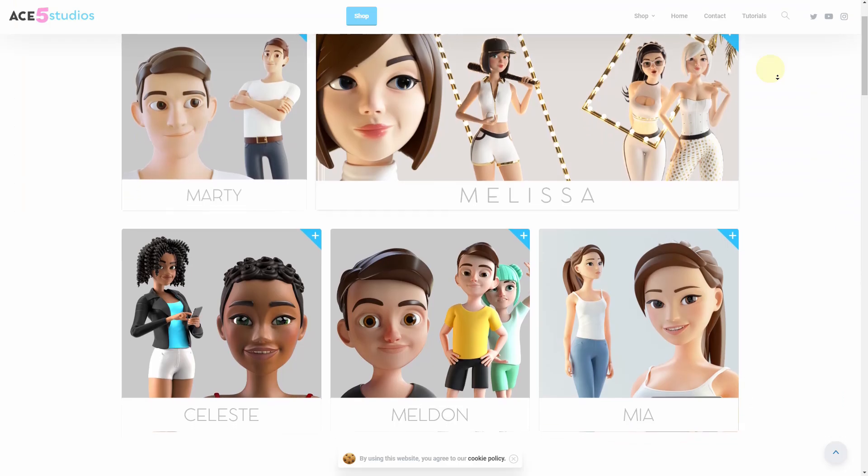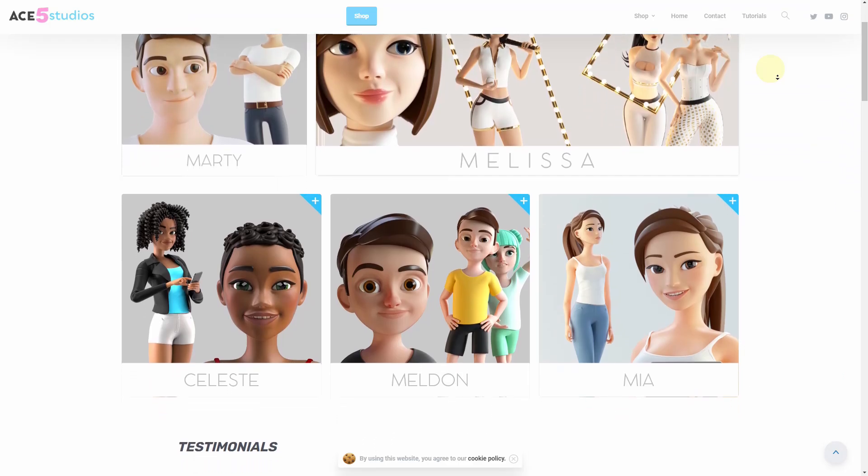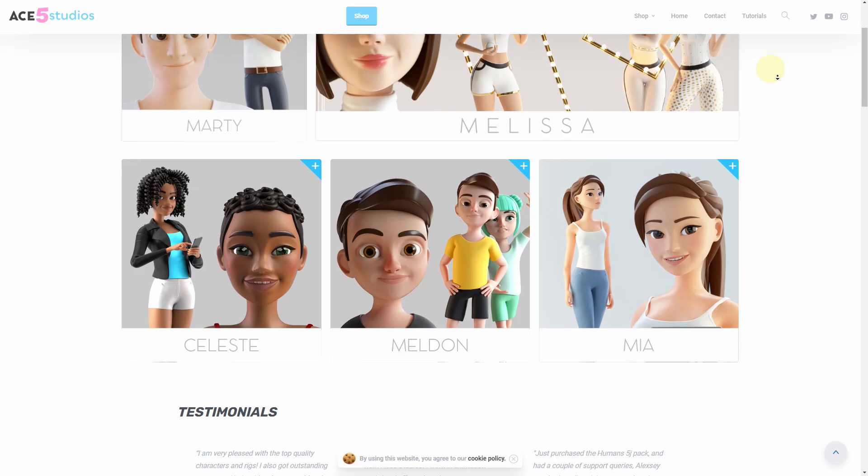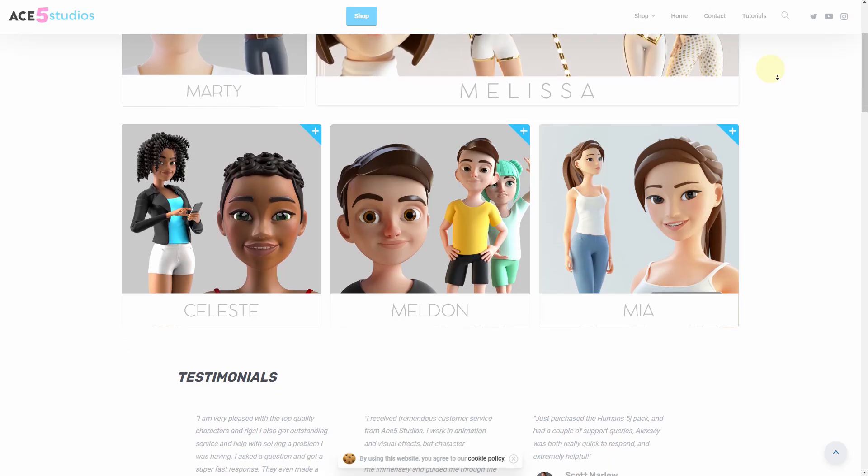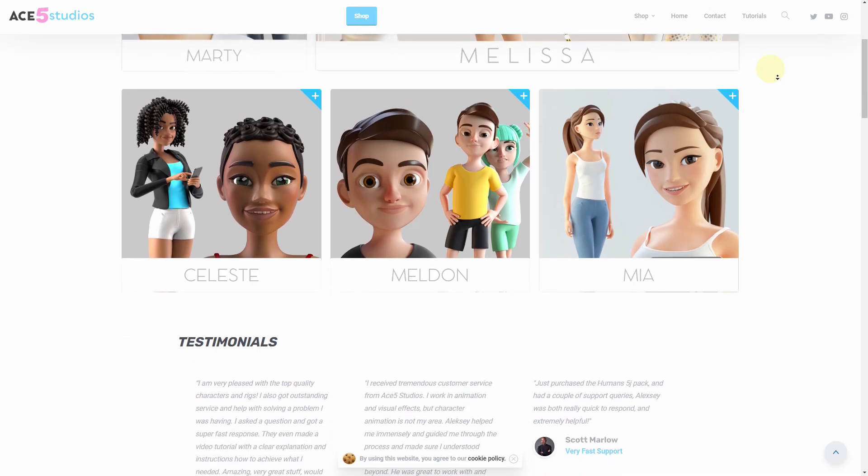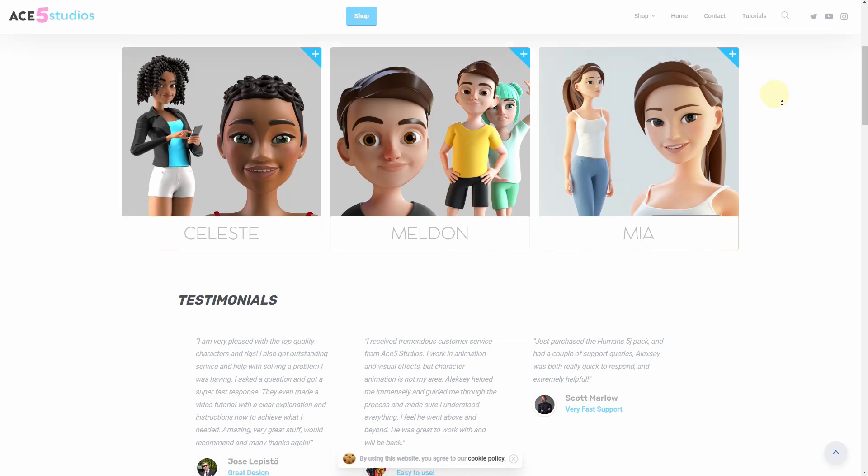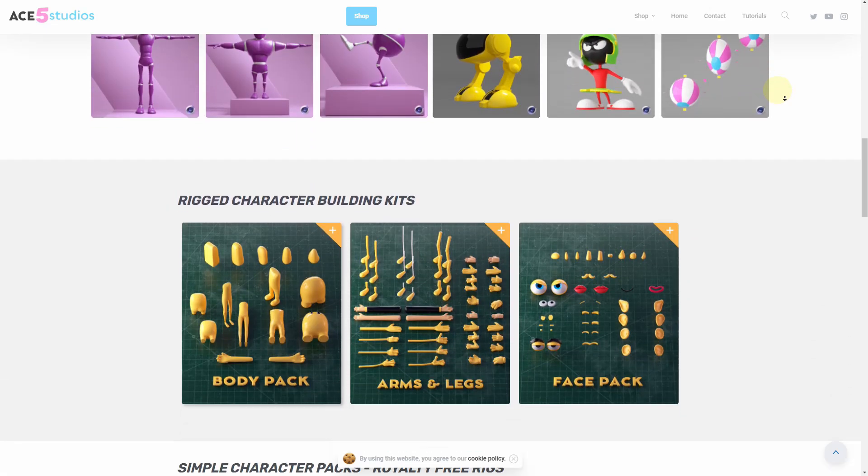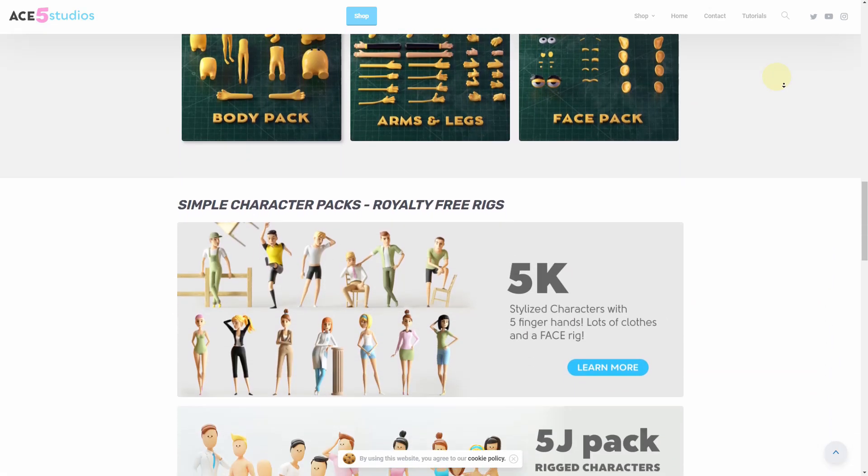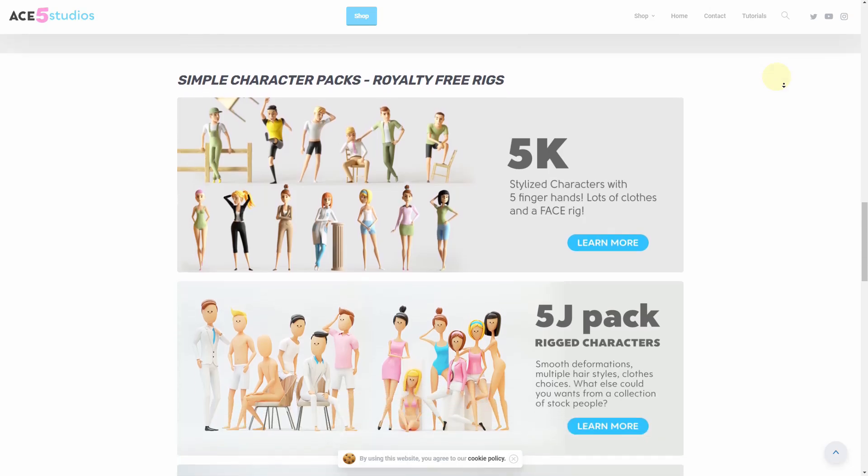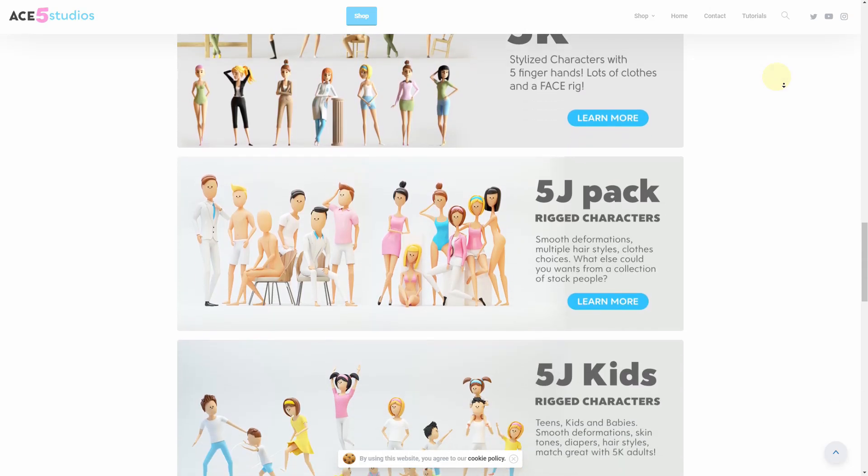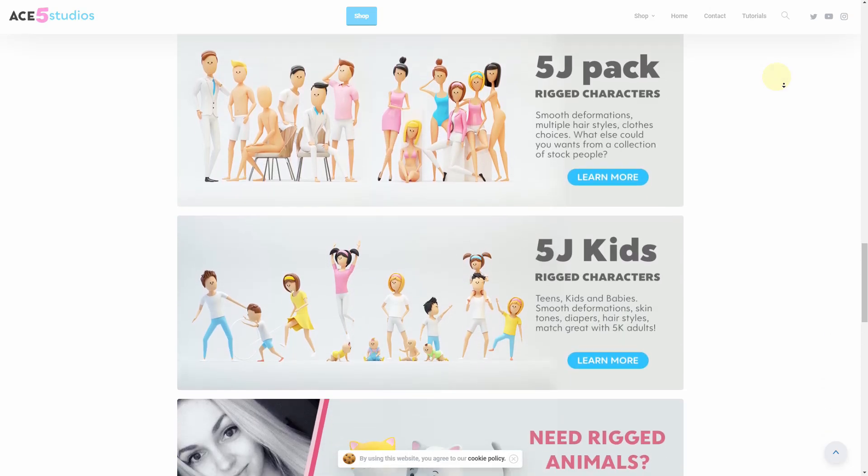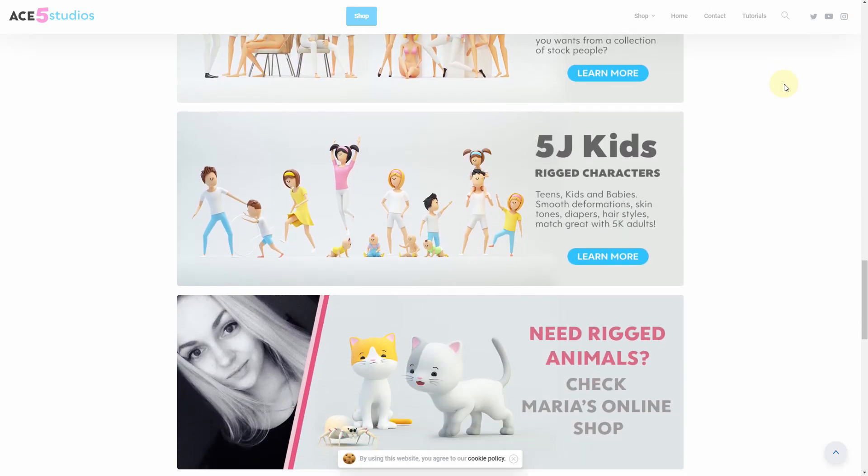And remember, if you need any more characters, we have a bunch of stuff on ace5studios.com. All these characters are animation ready rigs, have materials, are fully customizable, and you can use them in your own commercial projects. We also have more stuff here, like some free rigs you can try out. We have character building kits. We have packs of simple characters for infographics and infomercials and whatever it is you're making. There's also some animals there. So go check it out. Won't be sorry.